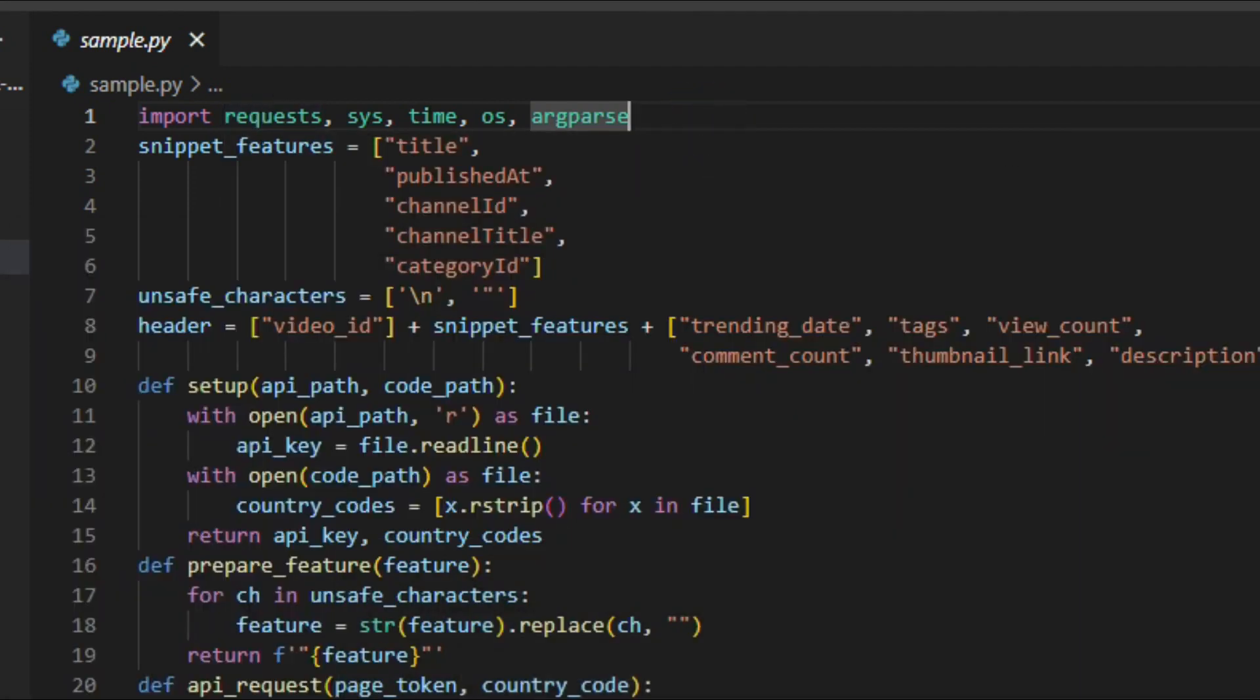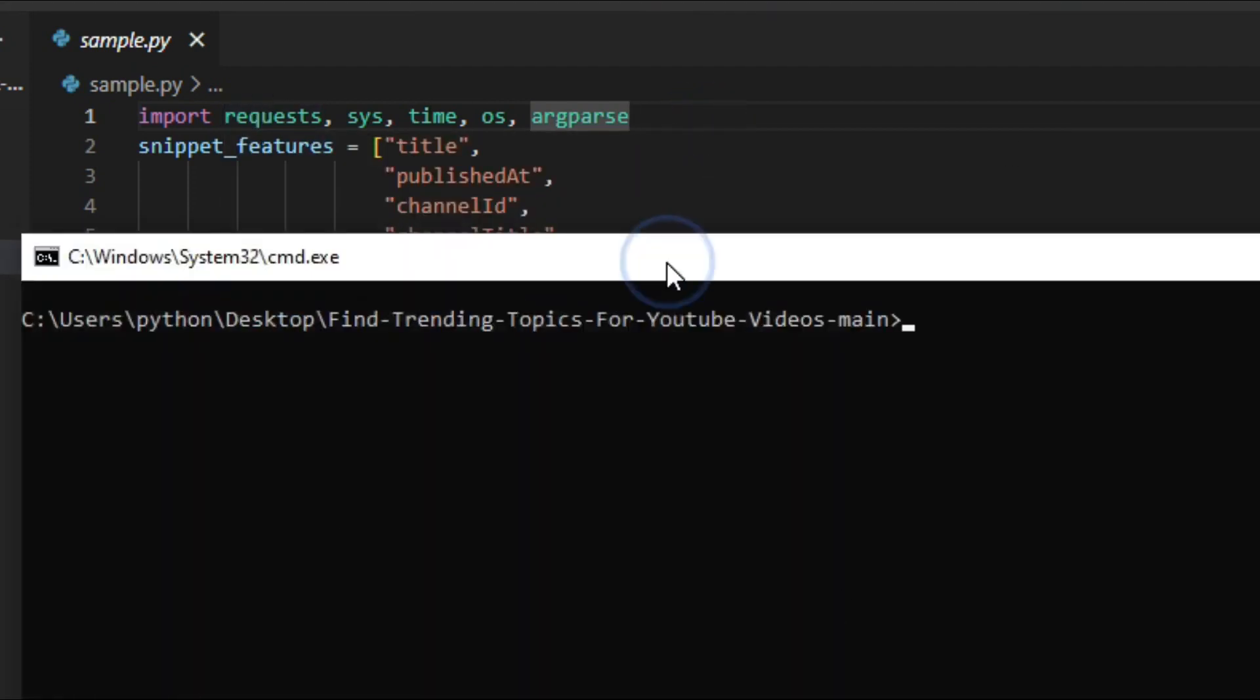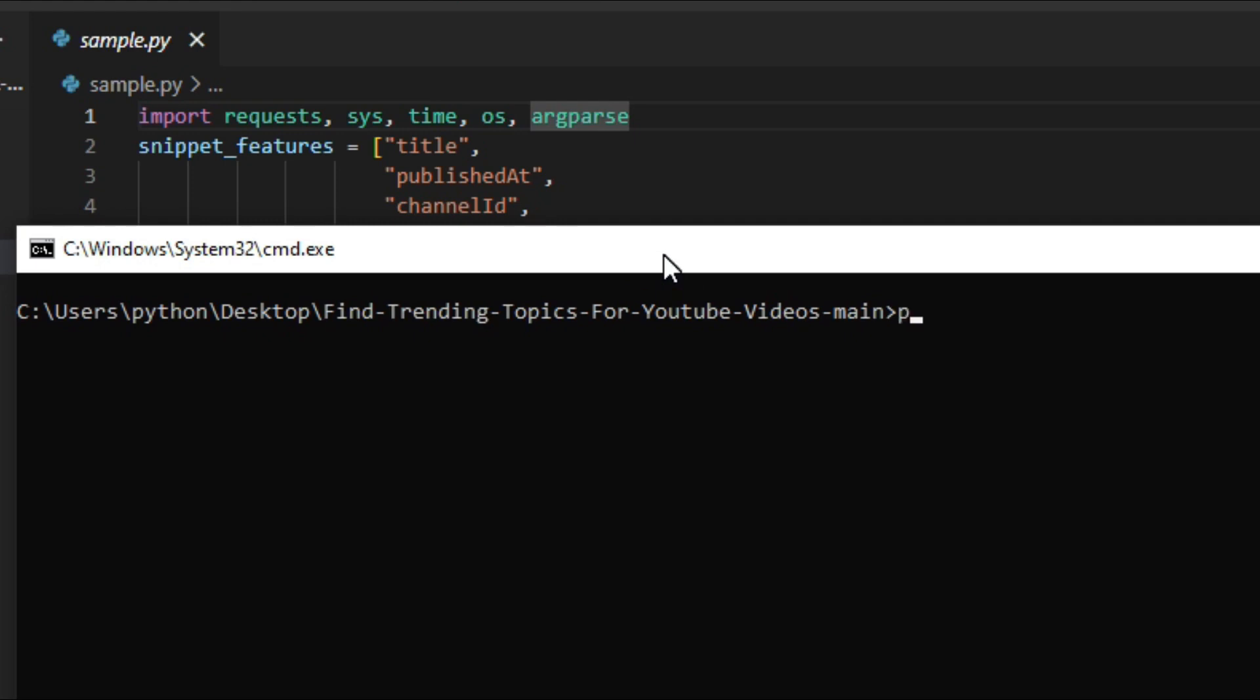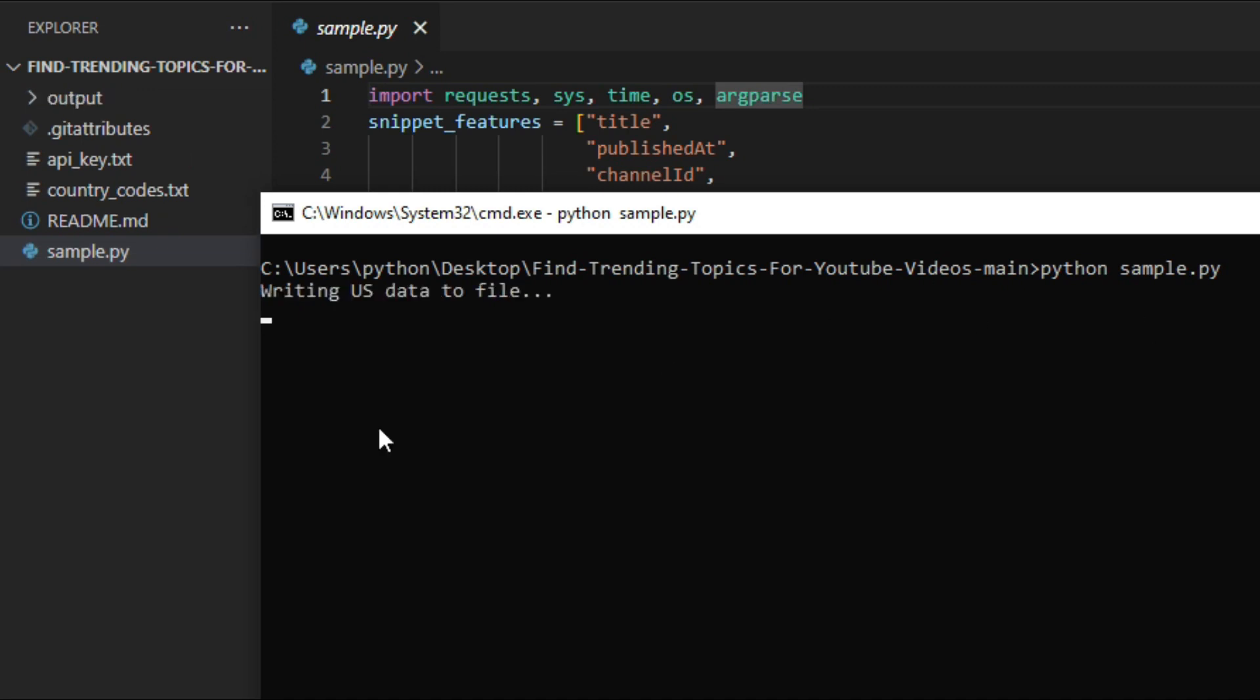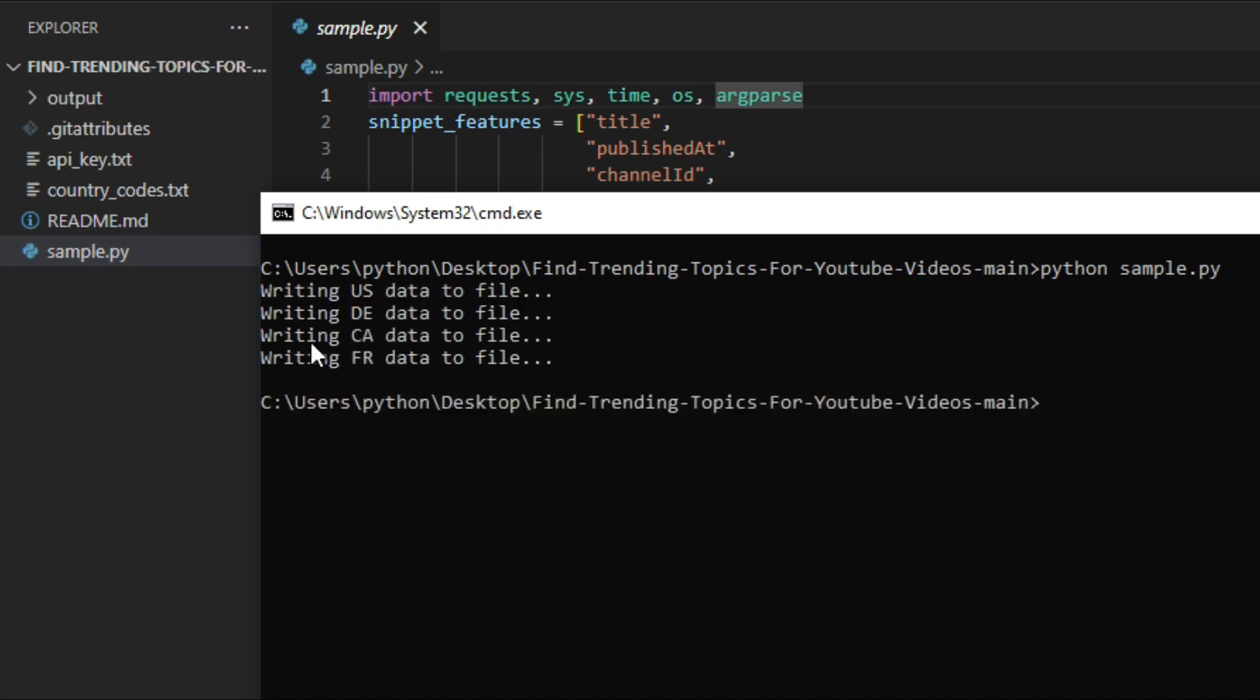And we can do that by simply typing this command, python sample.py. So the script will generate a new output folder that will contain 4 CSV files about the 4 countries we targeted.